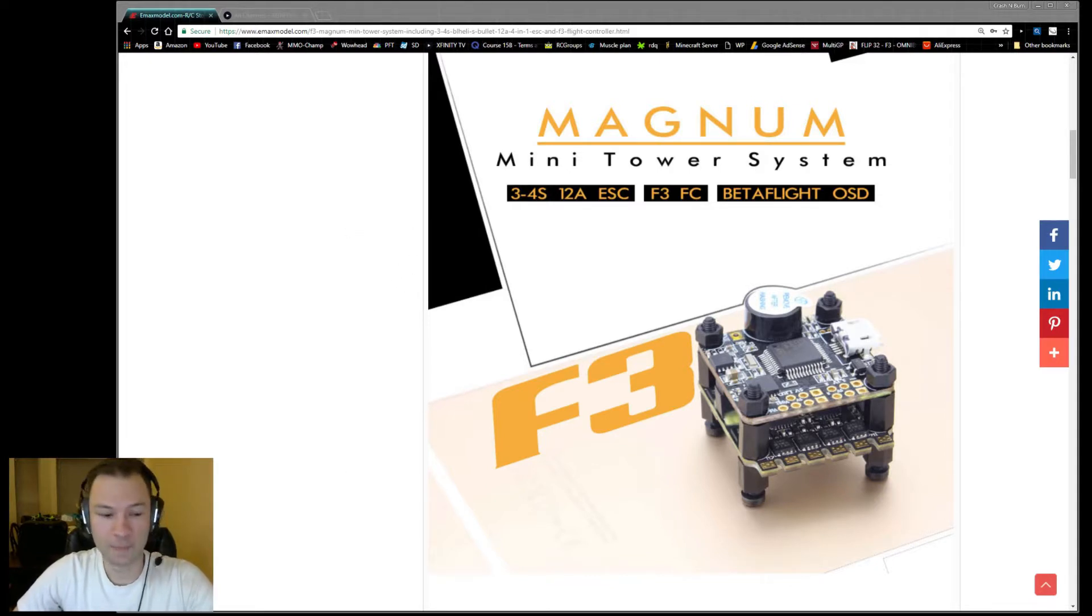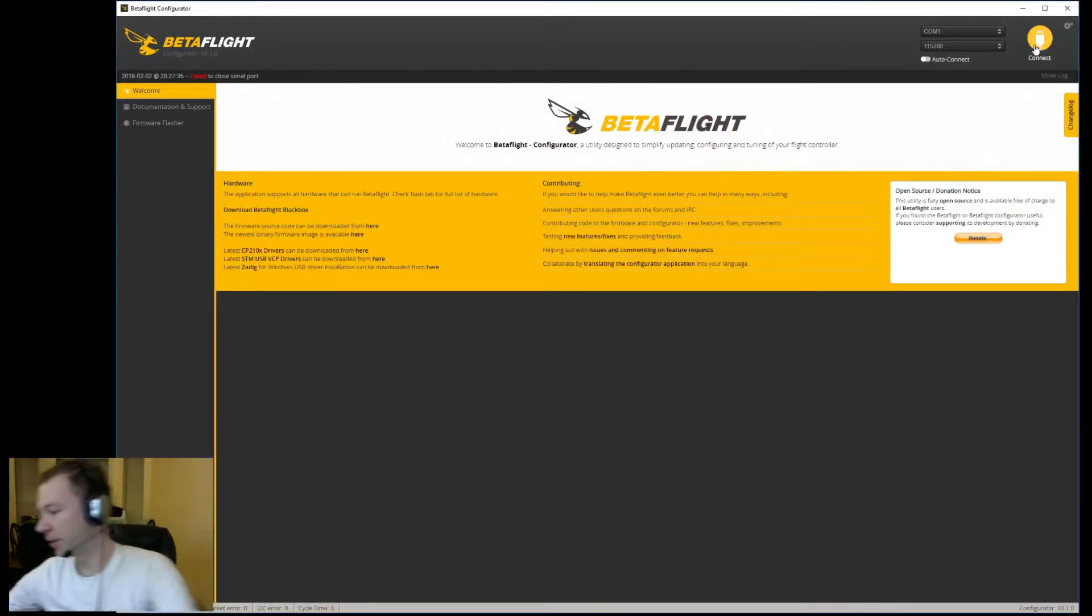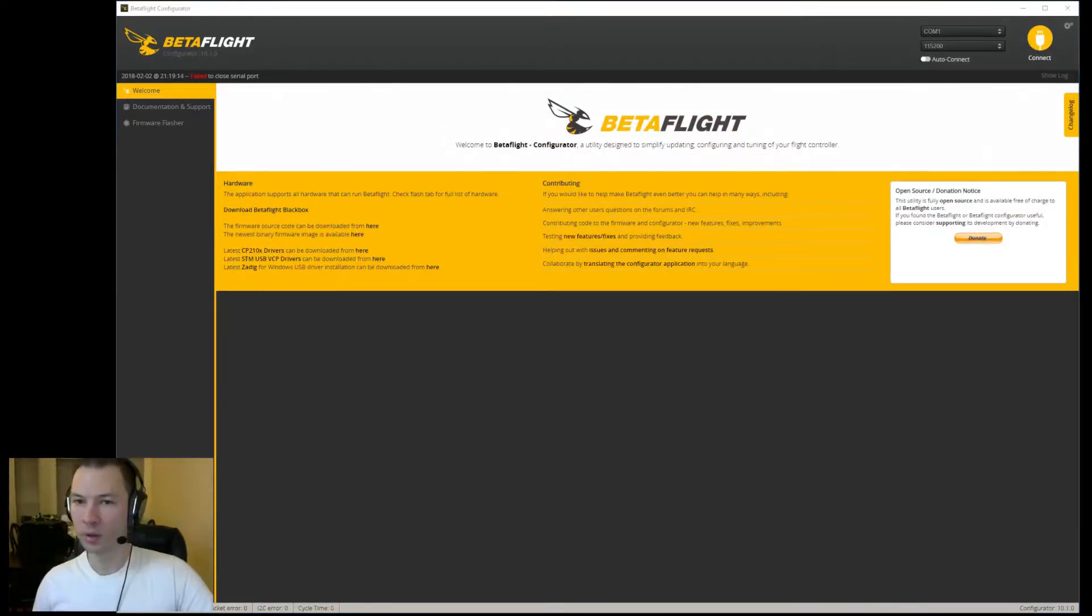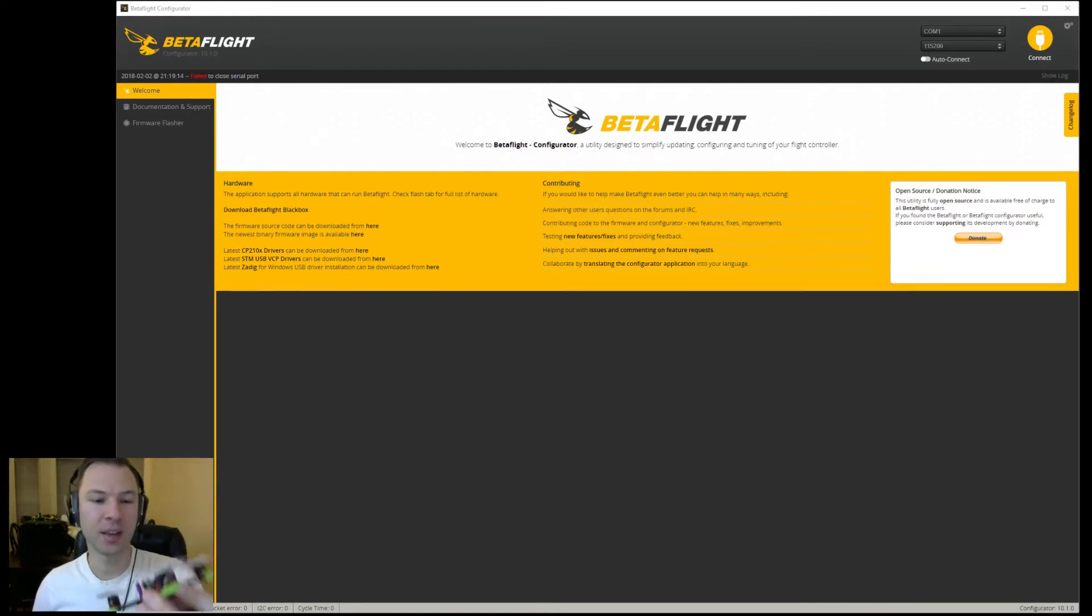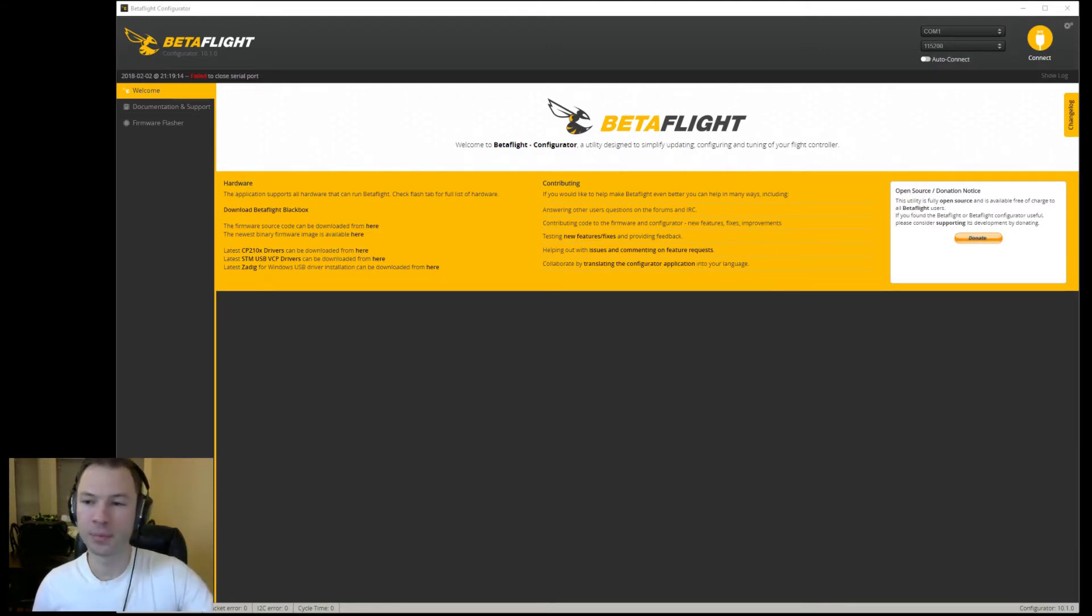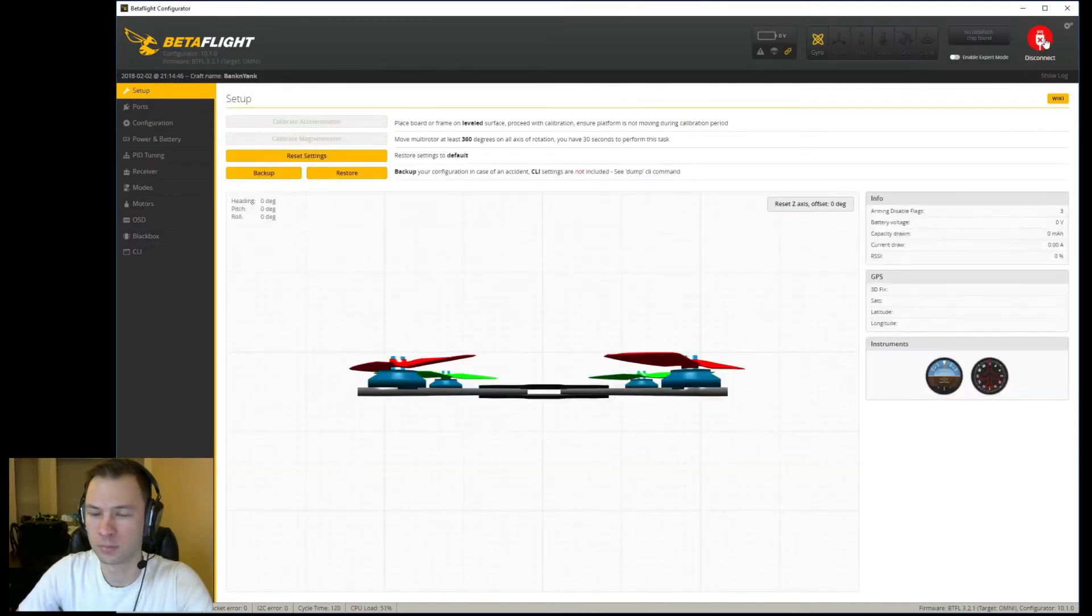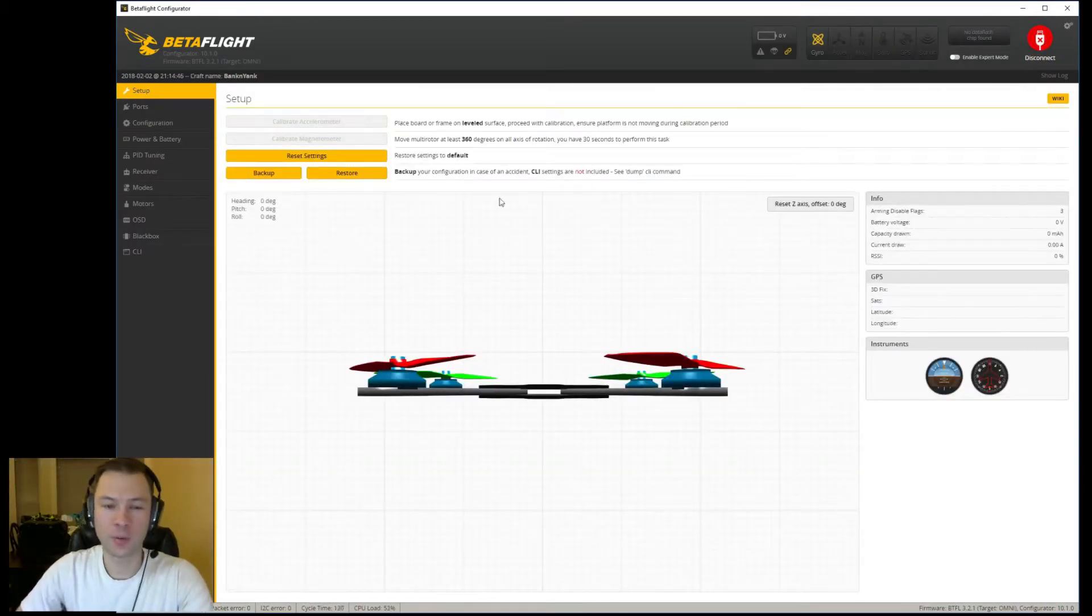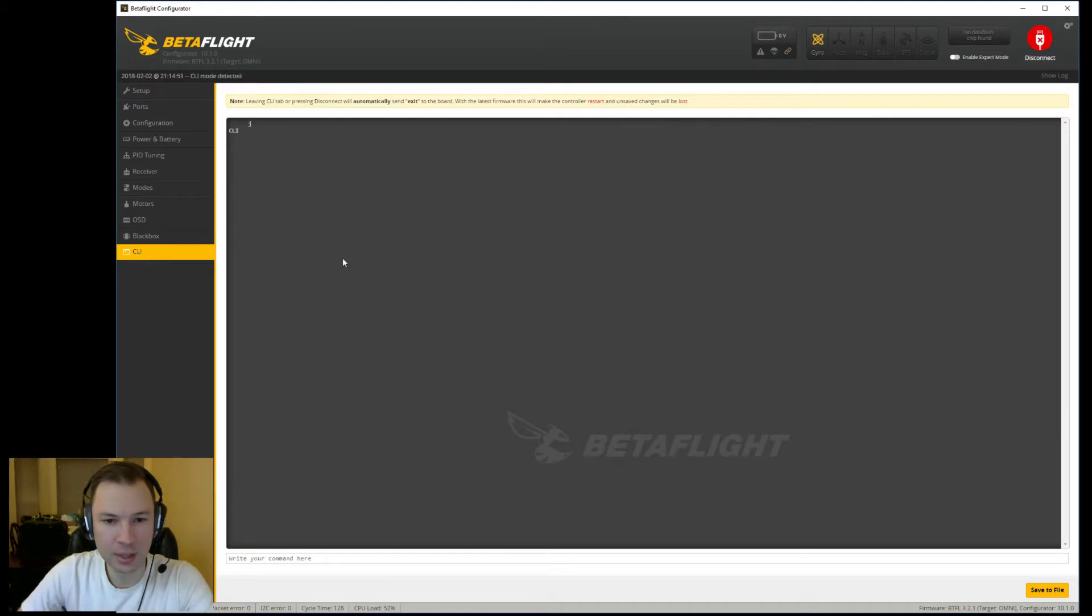So first off, you need to go into Betaflight and connect your quad up. For my application, I am using the AKK FX3 VTX. It's been pretty solid for me for about the past two months. Alright, we're finally connected up here and we're going to go down to CLI.